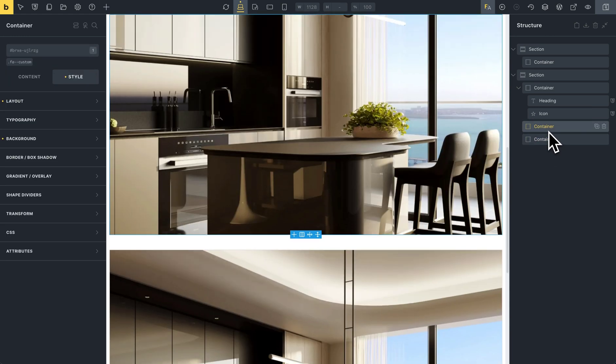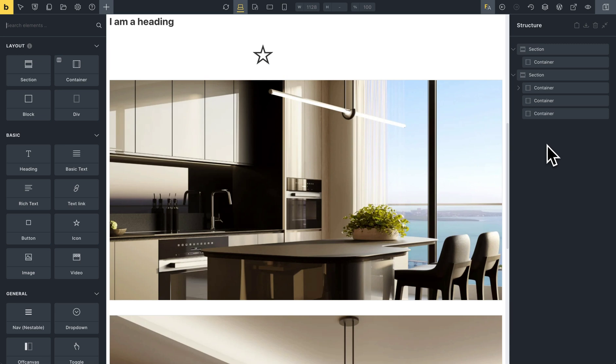In the next video I will show you how to use horizontal scroll with the custom animation of Fantasy Animations. I hope this video helped you and that you like this new update. See you in the next video, bye.